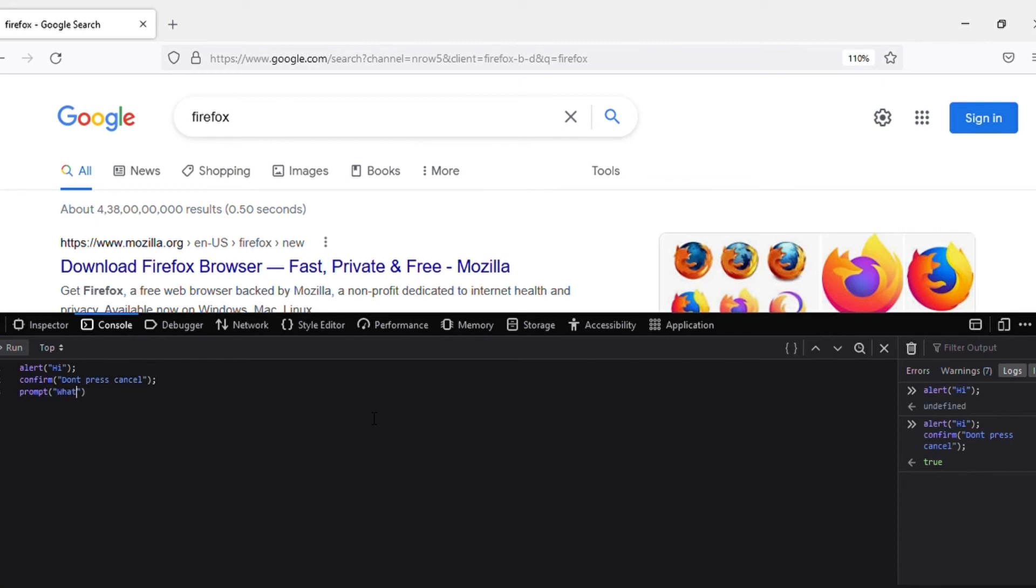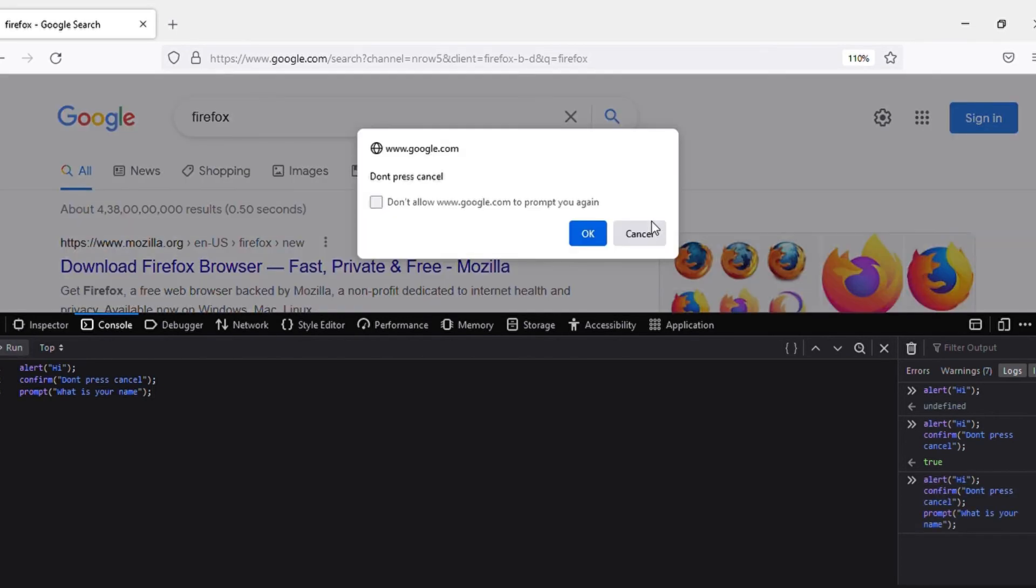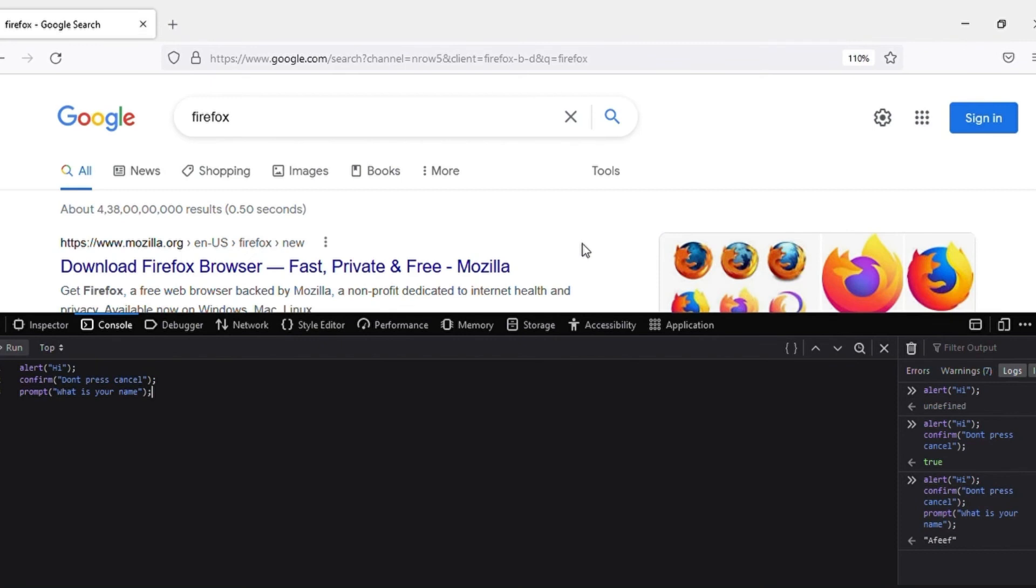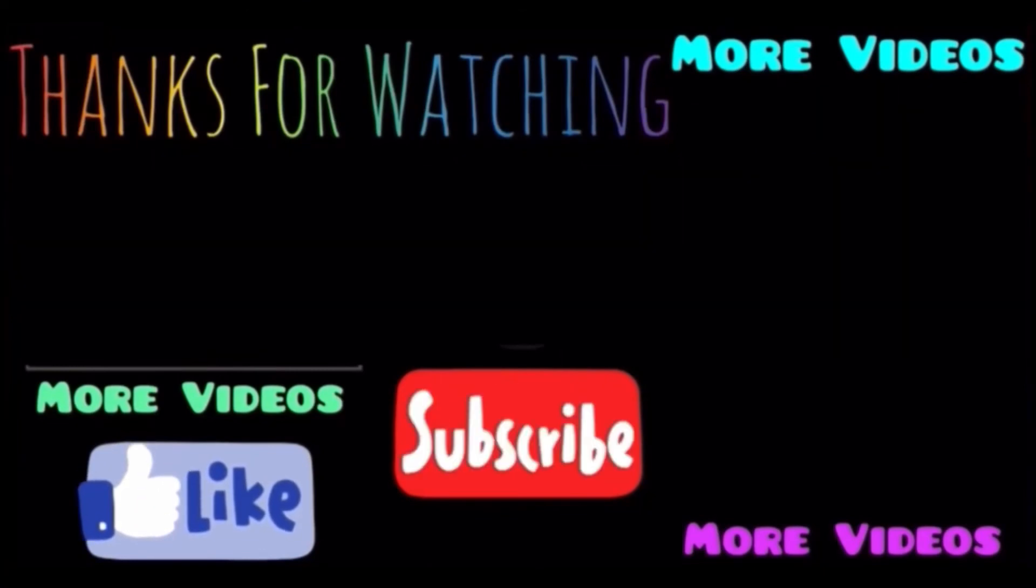Let's run this. Yeah, hi alert, okay, don't press cancel, yeah, what is your name? So I can answer in it like this. So I'll answer 'happy'. This is what a prompt does, guys. I see you in the next JavaScript tutorial, guys. Thanks for watching, please subscribe, and bye.